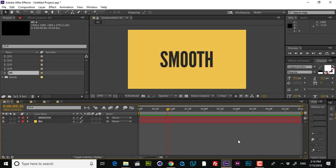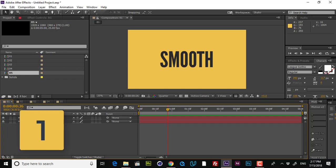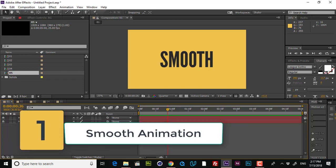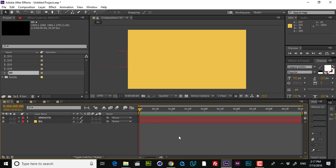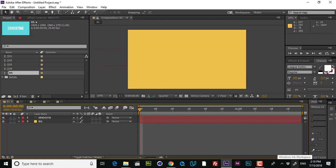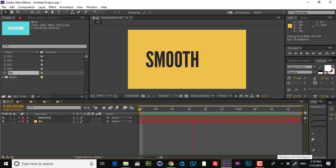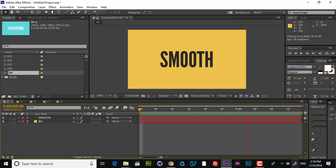Here I am in After Effects and you can see that I have five compositions, and I'm going to explain each one of these tools in separate compositions to help you understand them perfectly. The first composition is called Smooth. I've created text and a background. The first thing I'm going to talk about is the smooth animation technique in After Effects. If you're a beginner, when you create a keyframe, you have to change the interpolation. If I play a quick RAM preview, you can see a very choppy animation that doesn't look professional and doesn't have any keyframe interpolation.